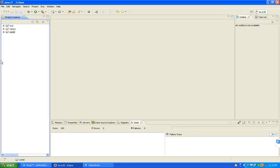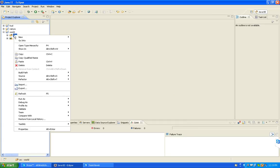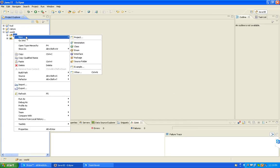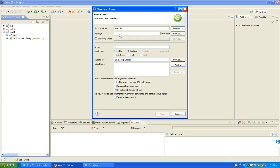After creating the project we get two folders - one is SRC and second one is JRE. Right click on SRC, take the new class. I am taking one class - father class. I am only taking the class, I am not keeping any main method mark. I don't want any main method now.